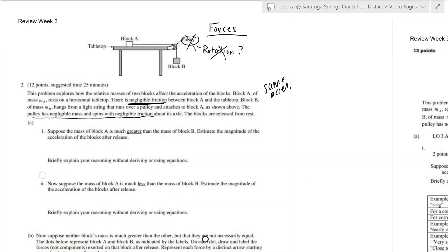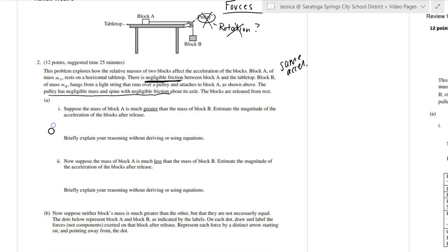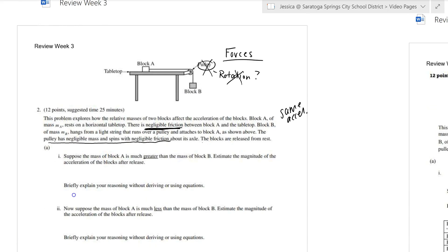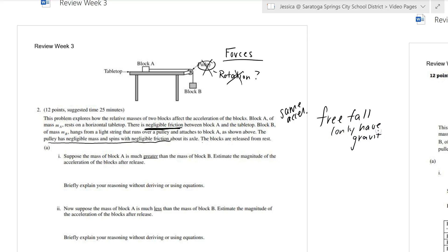Suppose the mass of block A is much greater than the mass of block B — when it says much greater, they really mean much, much greater. They want us to estimate the magnitude of the acceleration of the blocks after release. Remember that any object on Earth simply falling will have an acceleration of G, so free fall sets our maximum acceleration. None of these blocks have rocket boosters, so we shouldn't see accelerations larger than 9.8.